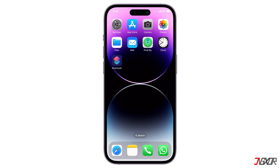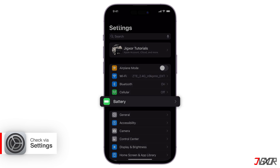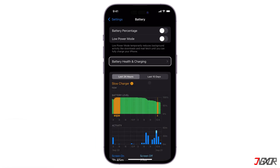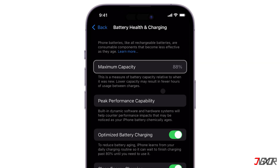To check the battery capacity of your iPhone, open the Settings app and find Battery. Tap on it, then go to Battery Health and Charging. Here you'll see Maximum Capacity. This percentage indicates the current battery capacity relative to when it was new. For example, 88% means your battery can hold 88% of its original charge.